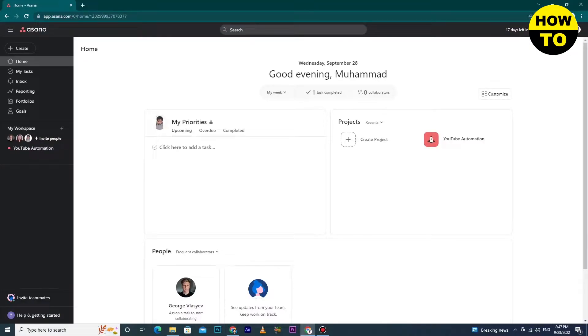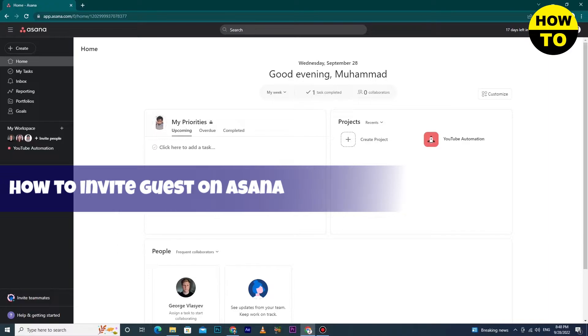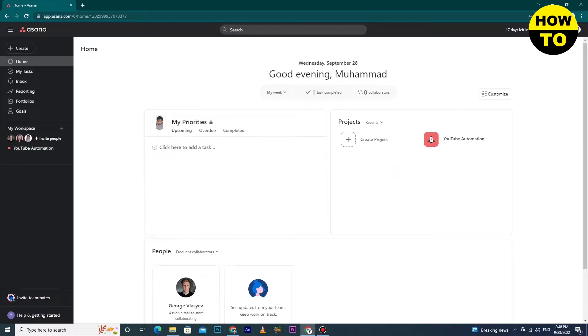Hello everyone, welcome to our YouTube channel. Today our topic is how to invite a guest on Asana. This is a very simple method, just follow all these steps. First of all, you can see this is the main interface of Asana.